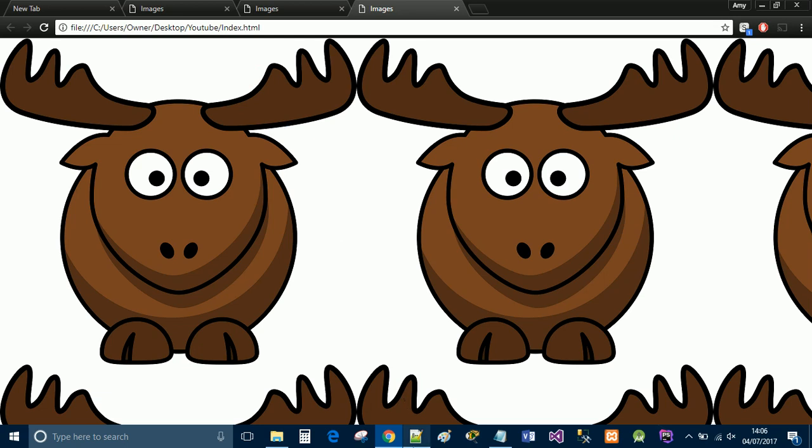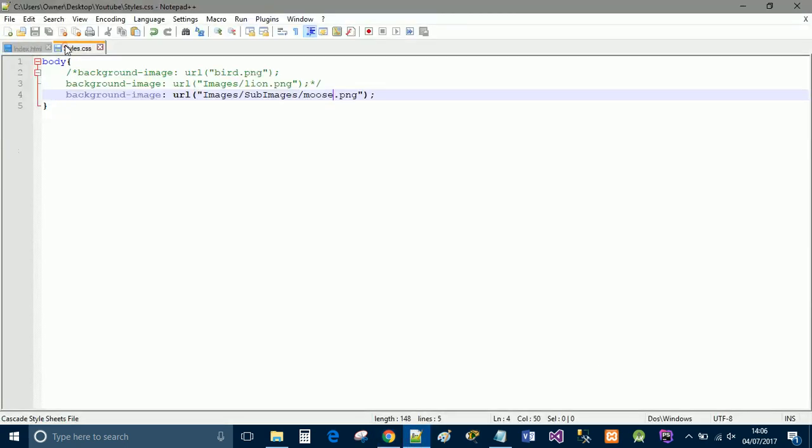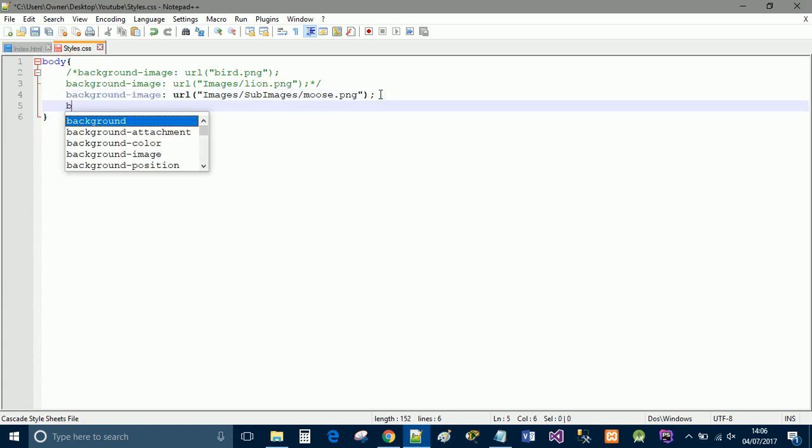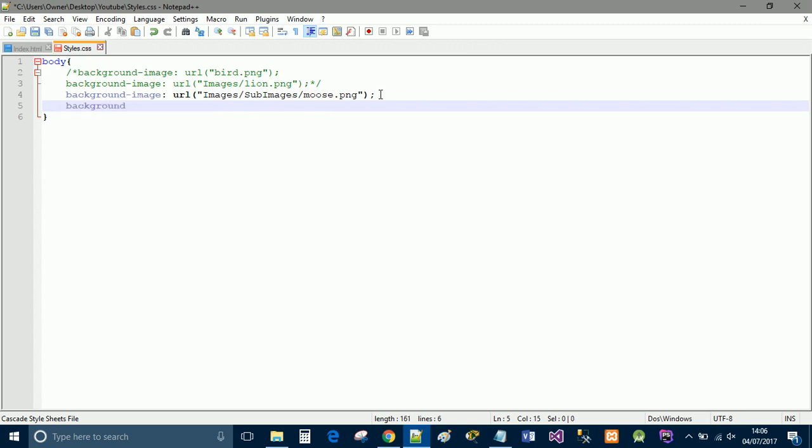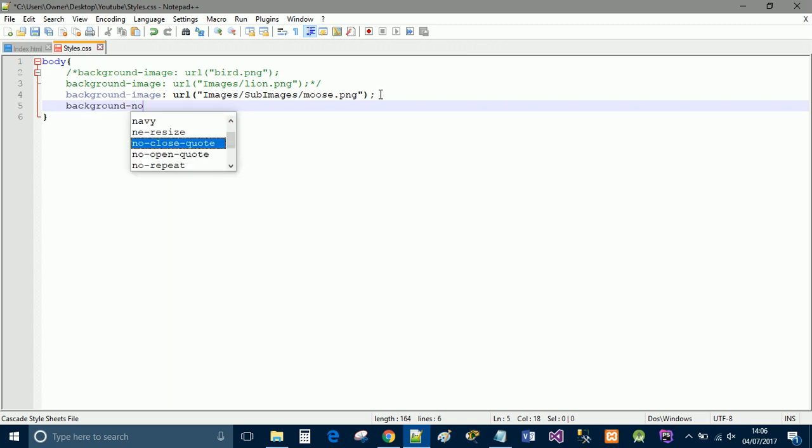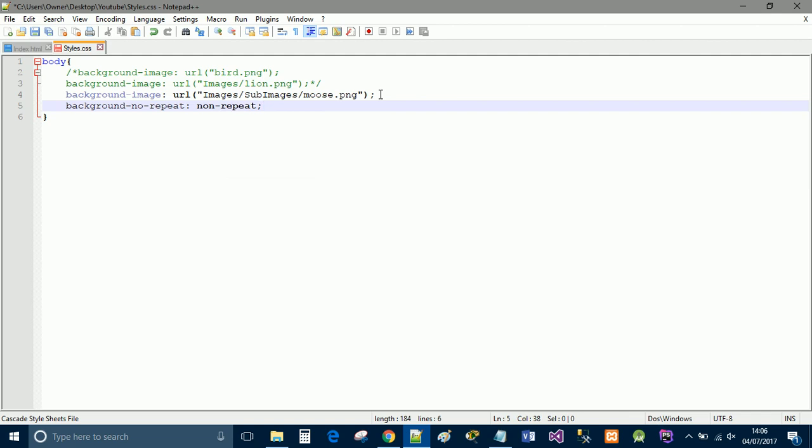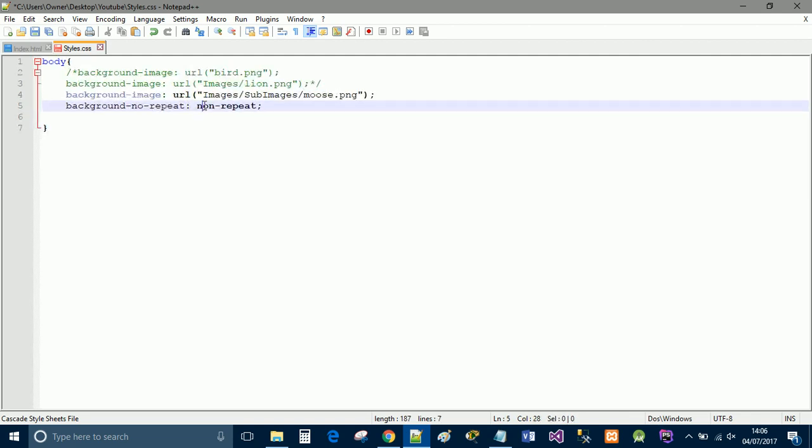Just quickly I will show you how you can get rid of it from repeating. So if you do background repeat, and we simply say no-repeat. Oh we don't need the no in this one.